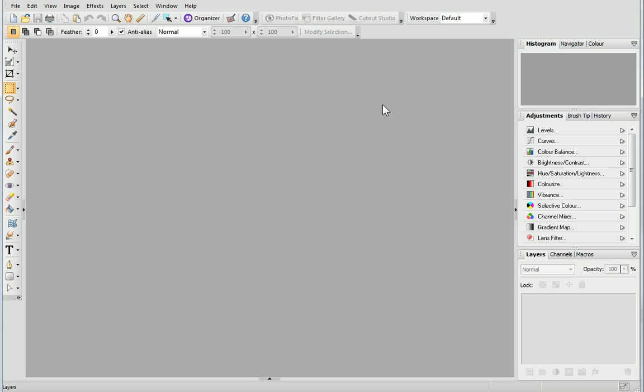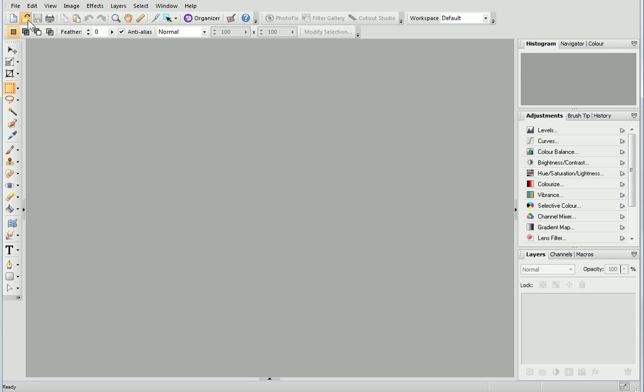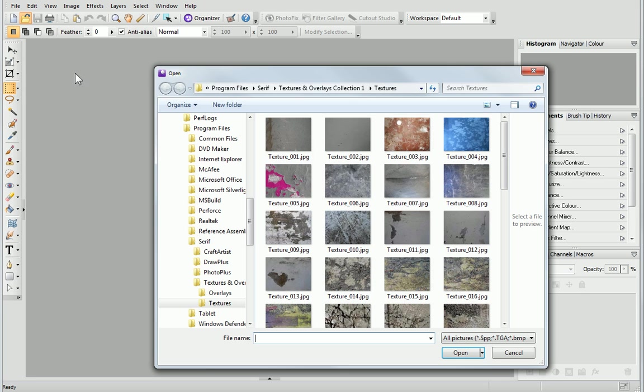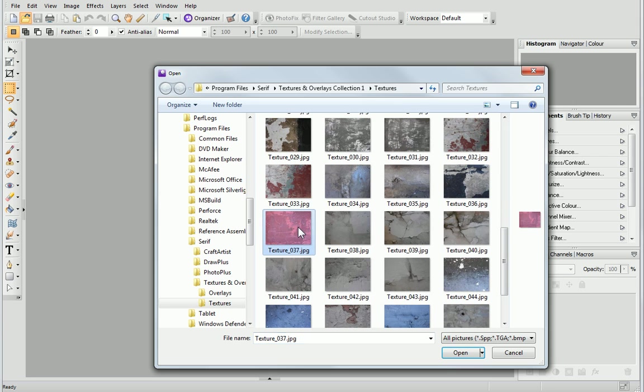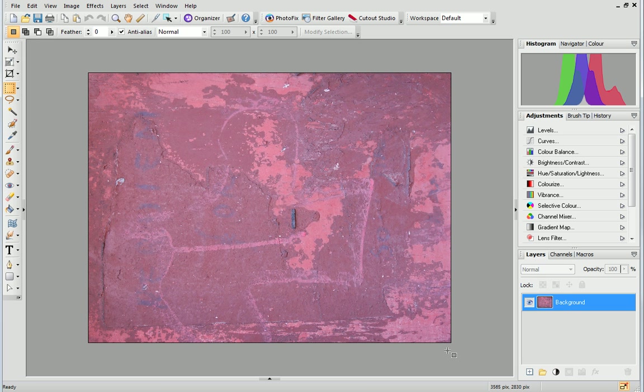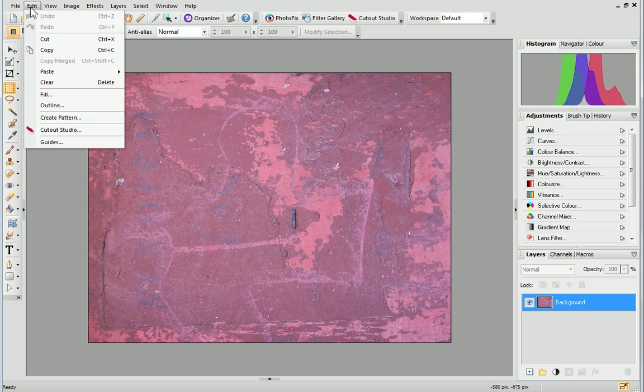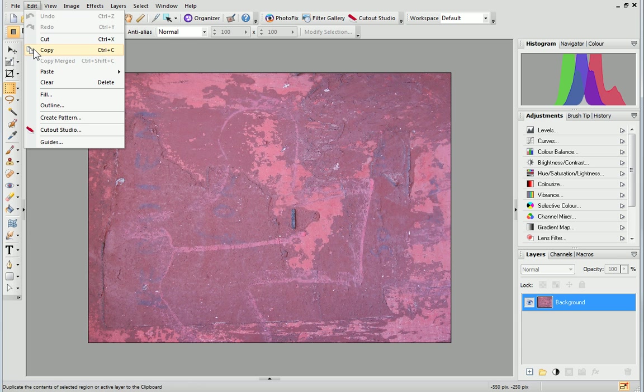On the standard toolbar above your photo, click Open. Browse to the textures and click on the one you want to use. Then, click Open. From the Edit menu, select Copy.